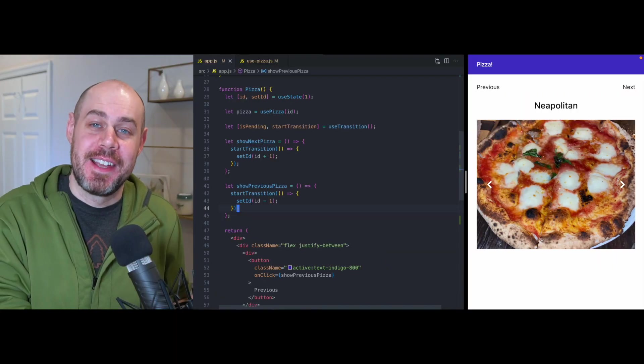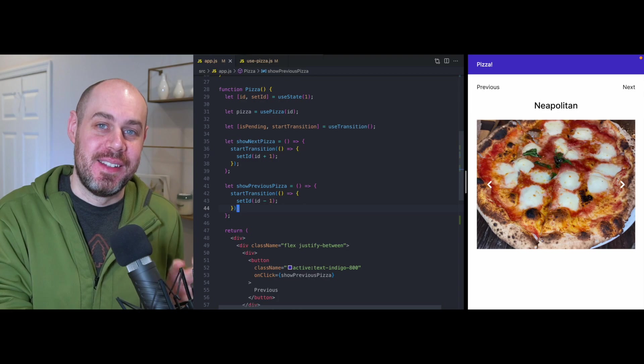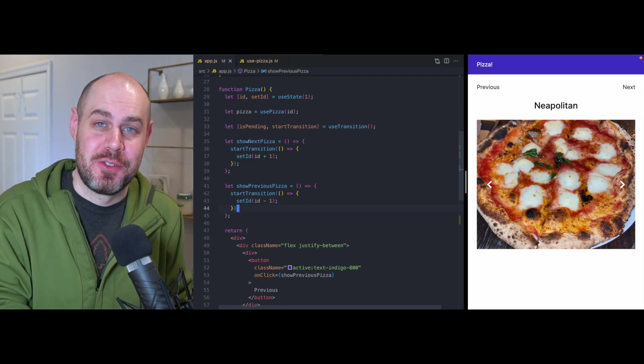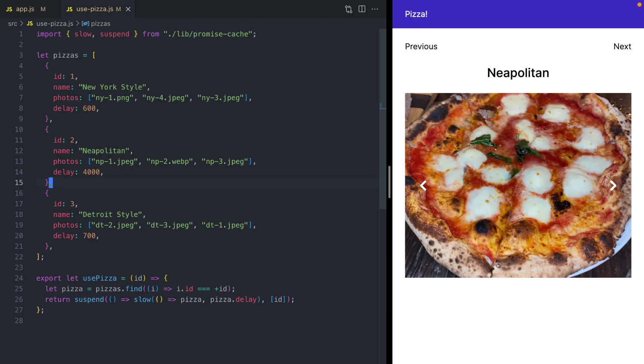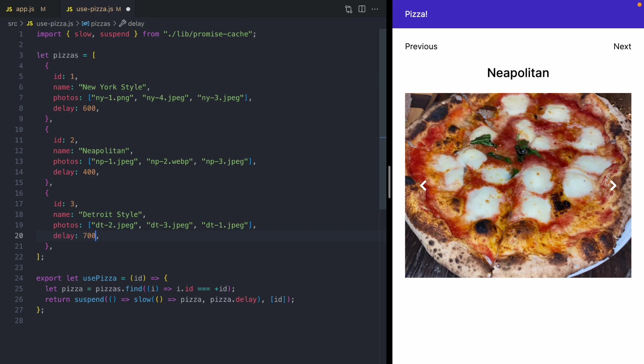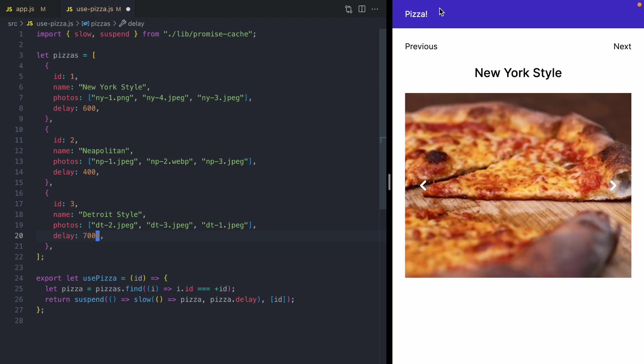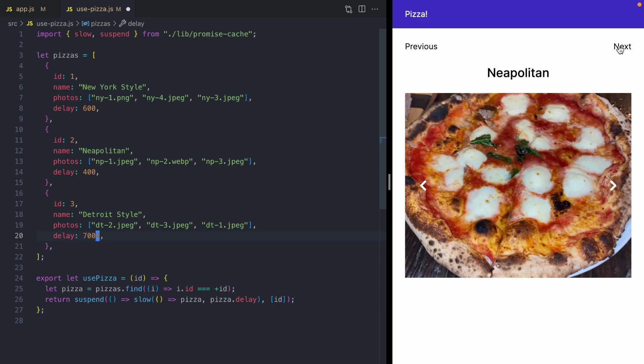And now the next thing I want to show you is how we can cancel transitions. So let's go over to our pizza data and let's make the Neapolitan pizza load quickly, but we'll make the Detroit style pizza take seven seconds. So when I click next, we get a fast render of the Neapolitan pizza.